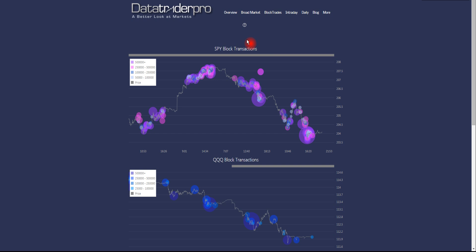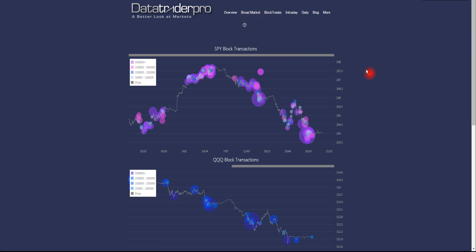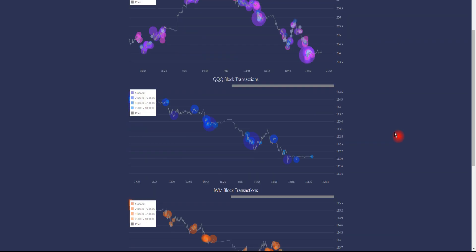Moving along, in this page, index ETFs, we cover SPY, which is the S&P 500 ETF, QQQ, which is the NASDAQ 100 technology-based ETF, and the IWM, which is the Russell 2000.